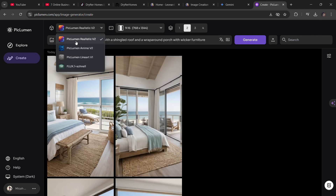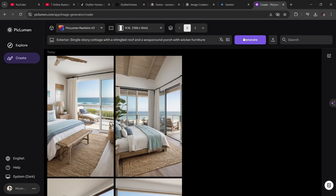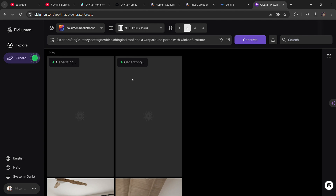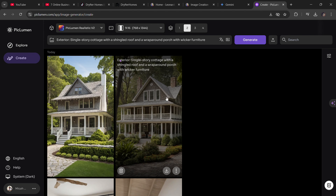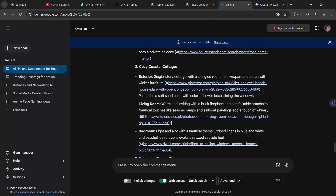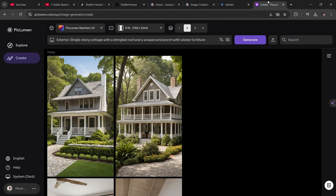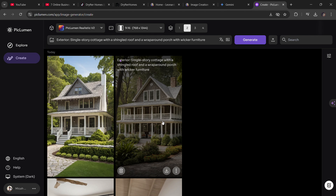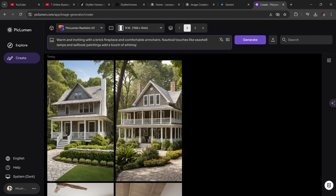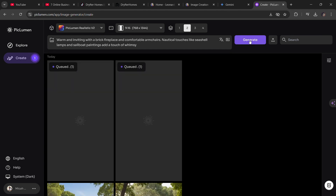Gemini gave me five different styles, and I'm going to take those prompts and go over to Piclumen. You can use whatever image generator you want, but I'm using Piclumen as I find it easier and cheaper — it's free. Leonardo will run out of credits and you have to wait until the next day, but Piclumen gives you a lot of credits that I've never run out of. You copy each prompt from Gemini or ChatGPT and paste it into Piclumen to generate your images, making sure to generate different angles like the front view and interior or exterior.